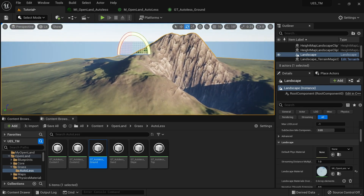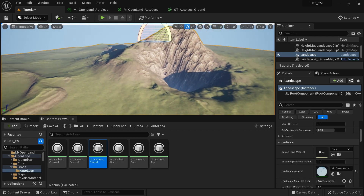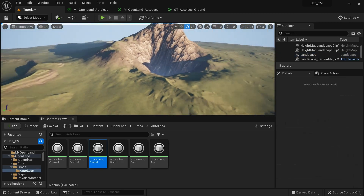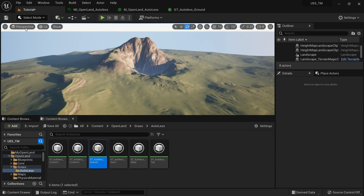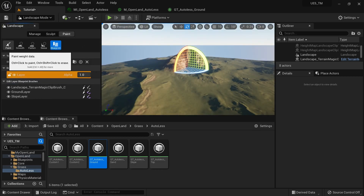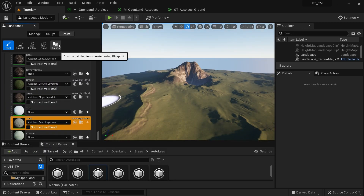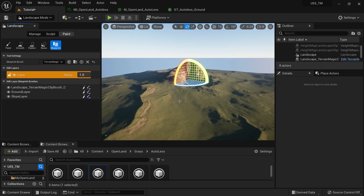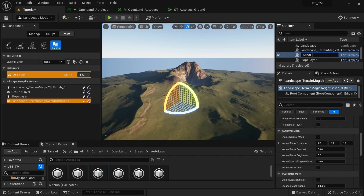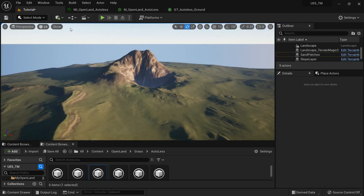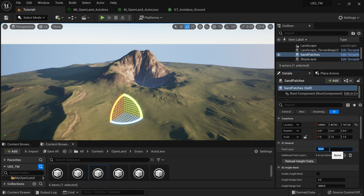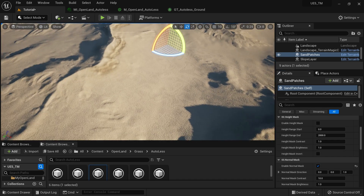It looks fine — again, it's up to you. You can use the texture you want and play with these values to get the result you're looking for. Now let's add some sand patches. Same process: go to Landscape Mode > Paint section, select the sand layer, set the layer info file, select Blueprint brush, click on the screen, rename it 'Sand Patches'. Go out of landscape mode. On the sand patches actor, set the paint layer to 'sand' — you need to be accurate here, it's case-sensitive. Add the normal mask and you can see sand appearing.